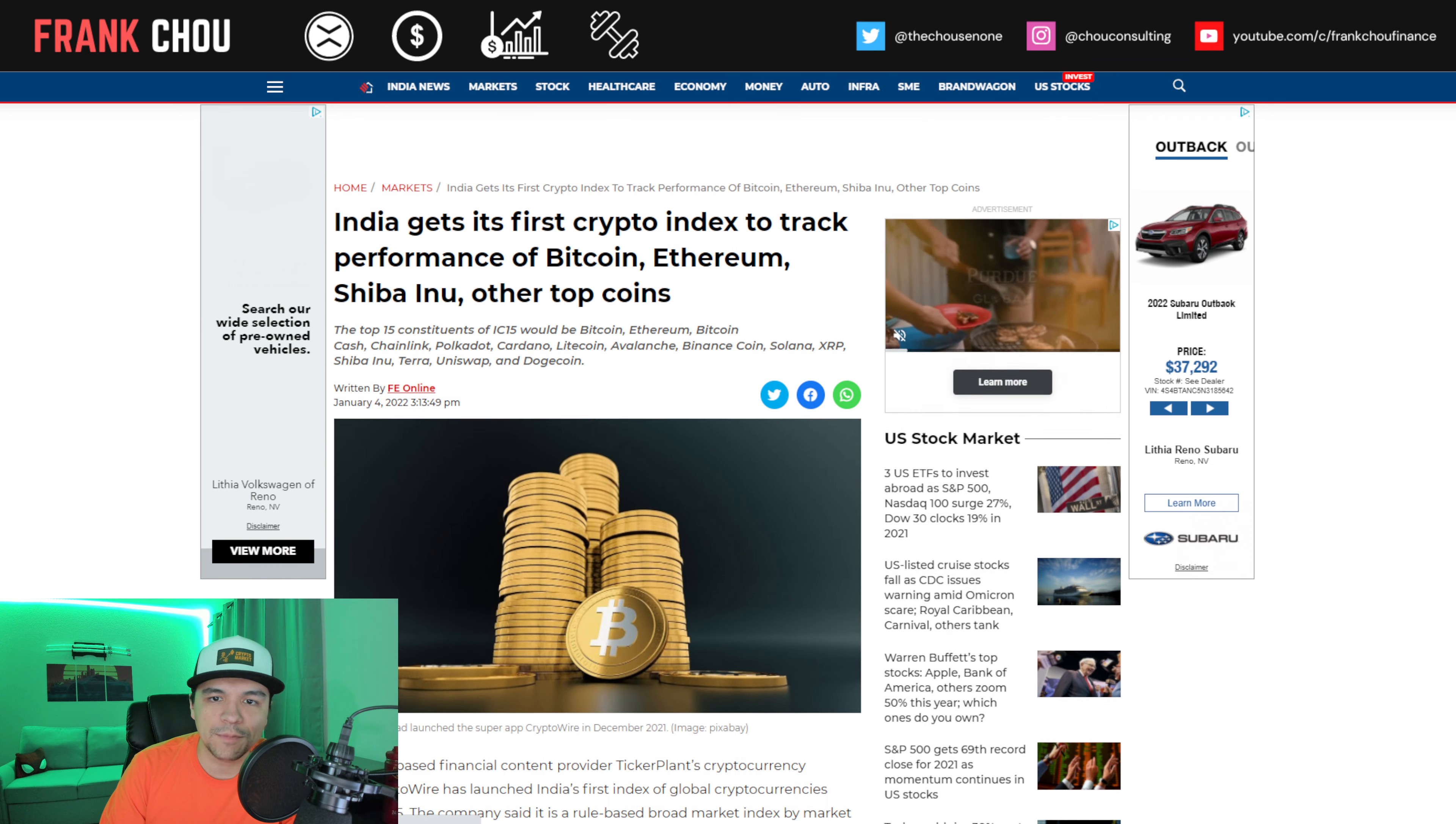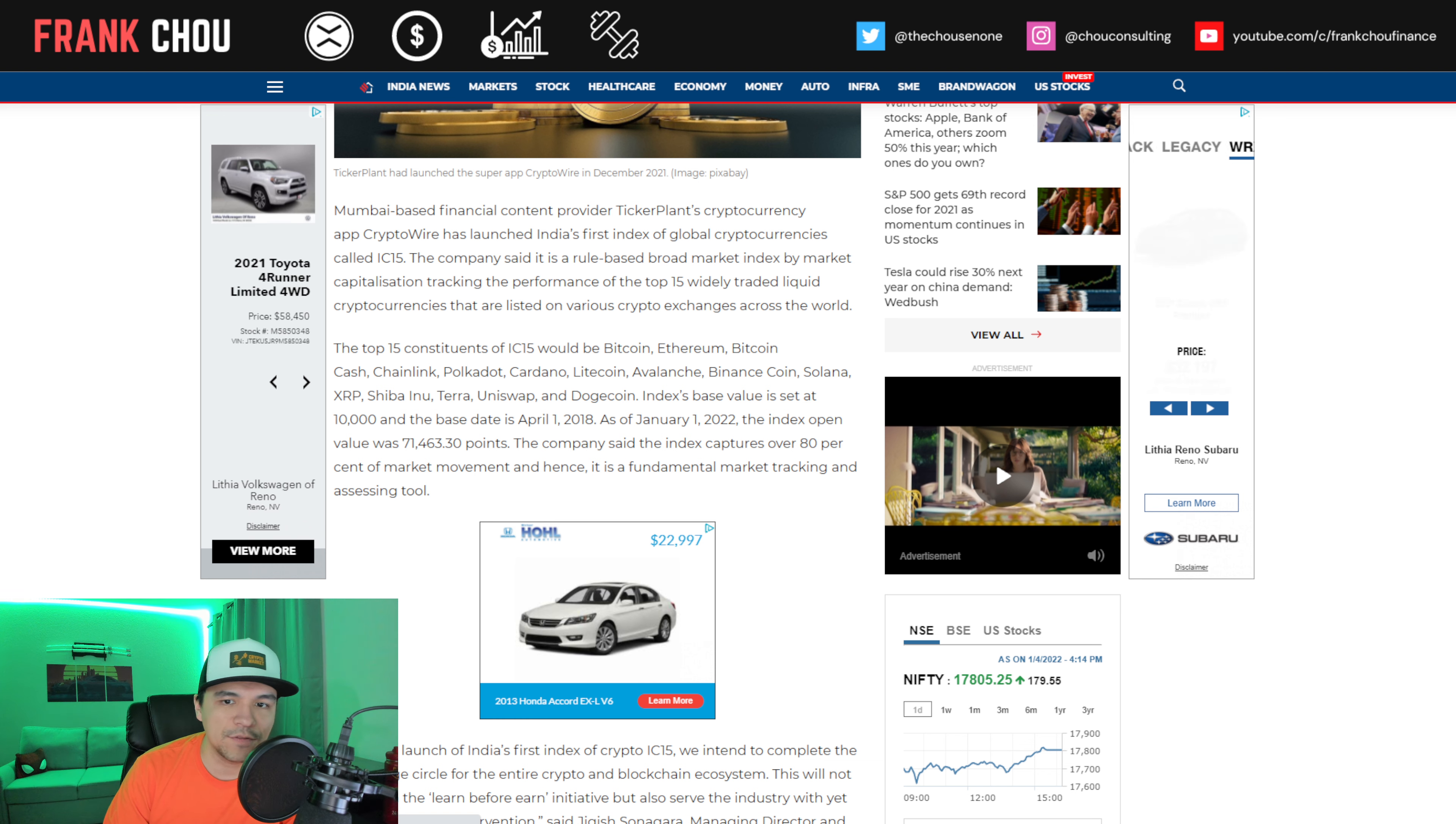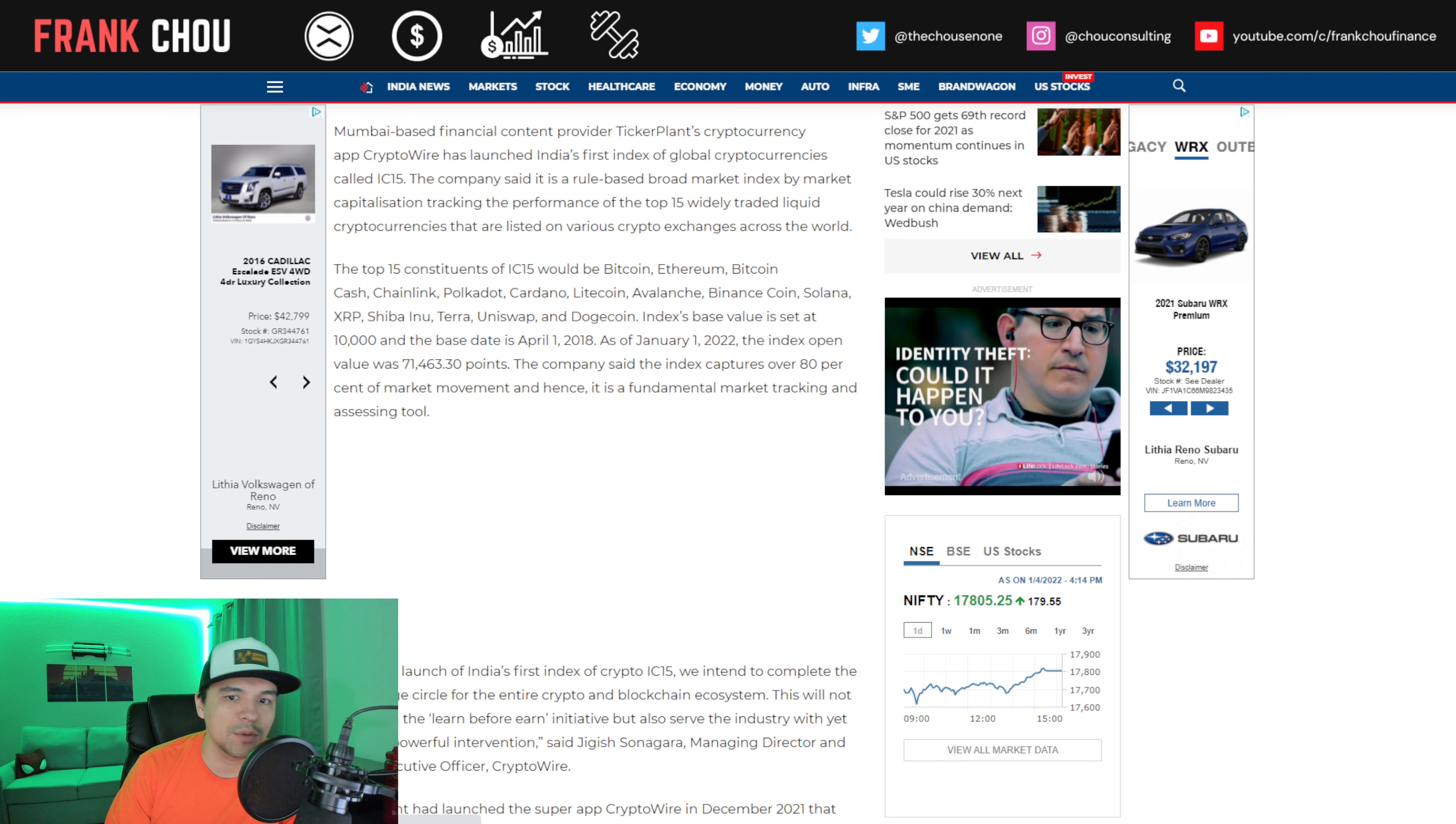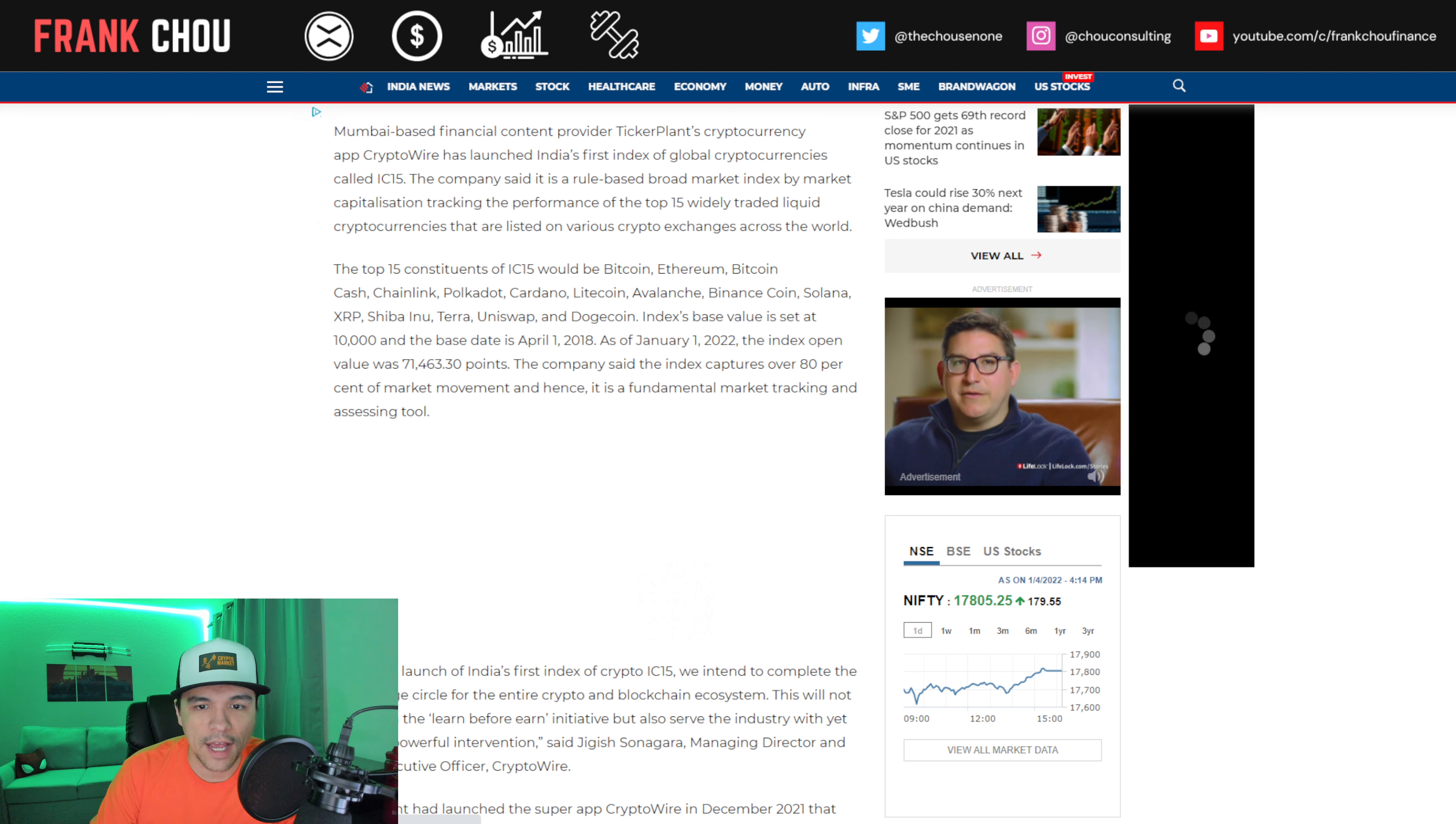Now XRP has been added to the first crypto index in India. This index tracks the performance of 15 cryptos called the IC15. They are tracking Bitcoin, Ethereum, Bitcoin Cash, Chainlink, Polkadot, Cardano, Litecoin, Avalanche, Binance Coin, Solana, XRP, Shiba Inu, Terra, Uniswap, and Dogecoin. Comment below if you think those are the 15 that you would choose to be in a crypto index.